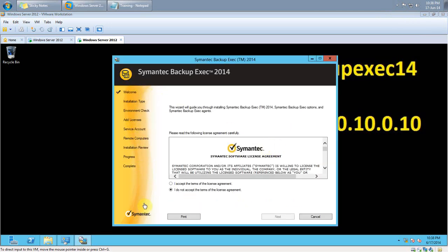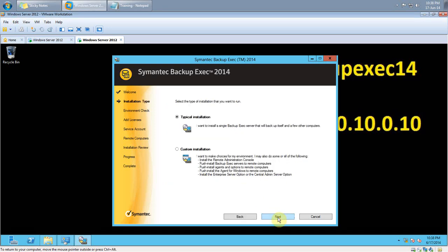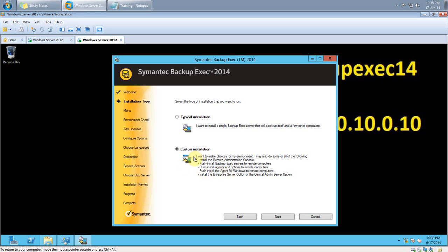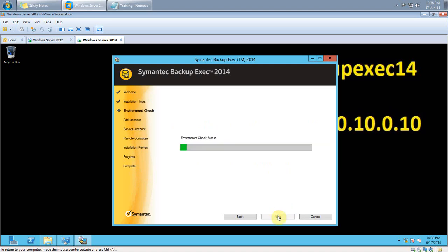After the installation has kicked off, the first step is to accept the license agreement and click Next. You then have a choice of typical installation and custom installation. In this demo I will use the typical installation. As a hint, if you want to install agents for Linux systems or VMware agents, you can go for custom installation. So let's go for typical installation — click Next.